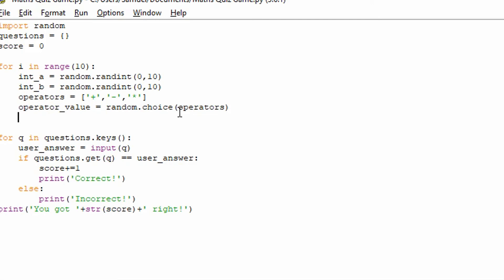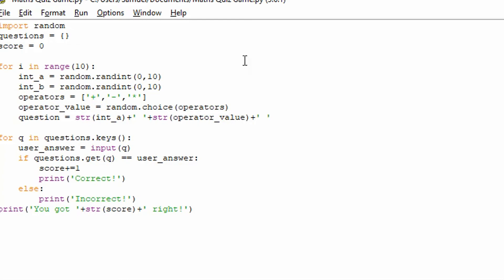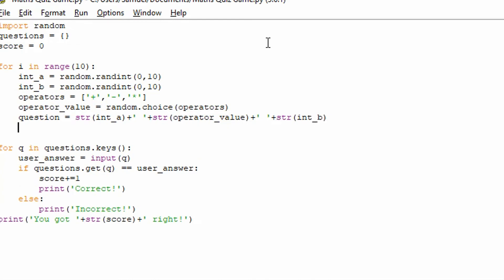And then what we're going to say is question. We're going to define the question for this one. We're going to say the string of the integer a plus. And we're going to put the space. So it's nice to put that out. Now we're going to string of the operator_value. I'm going to show you something in a minute, which will be pretty cool. And the string of the integer b. And now what we've made is the question.